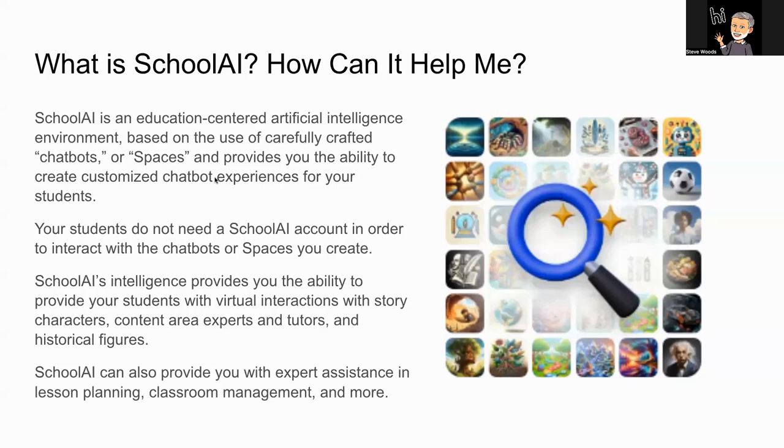Welcome to SchoolAI. First off, I'm going to talk just a little bit about what SchoolAI is and how it can help you as a teacher in the classroom.